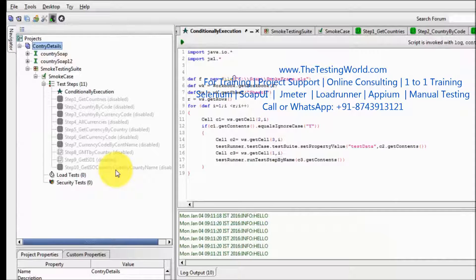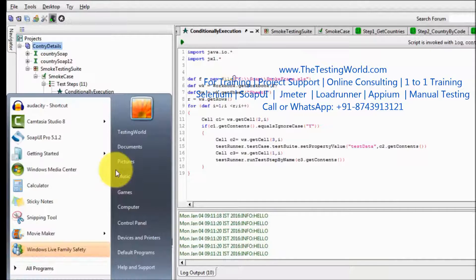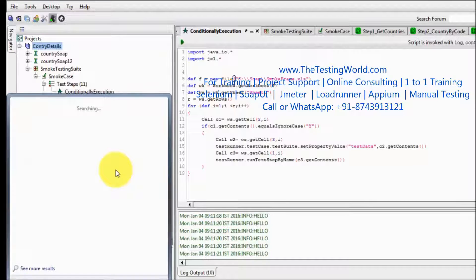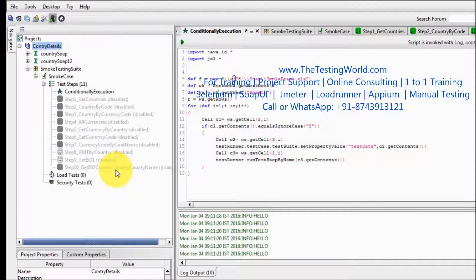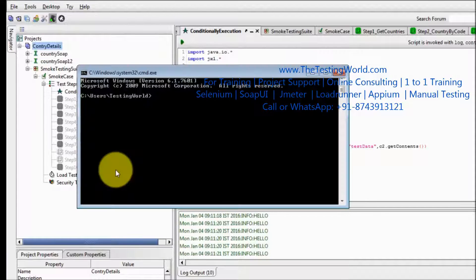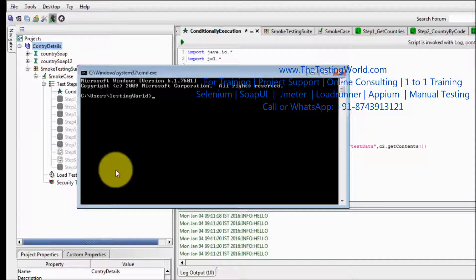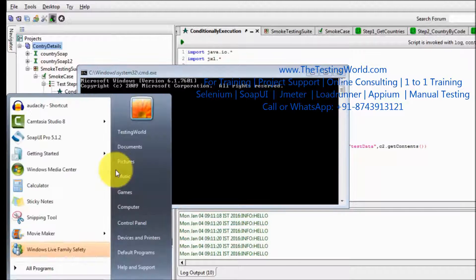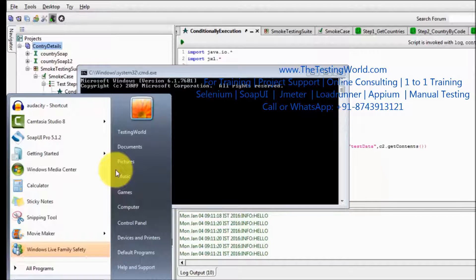So now to execute it from the command prompt without using soap UI first we need to start command prompt and from the command prompt we need to move to the location where our soap UI is installed.